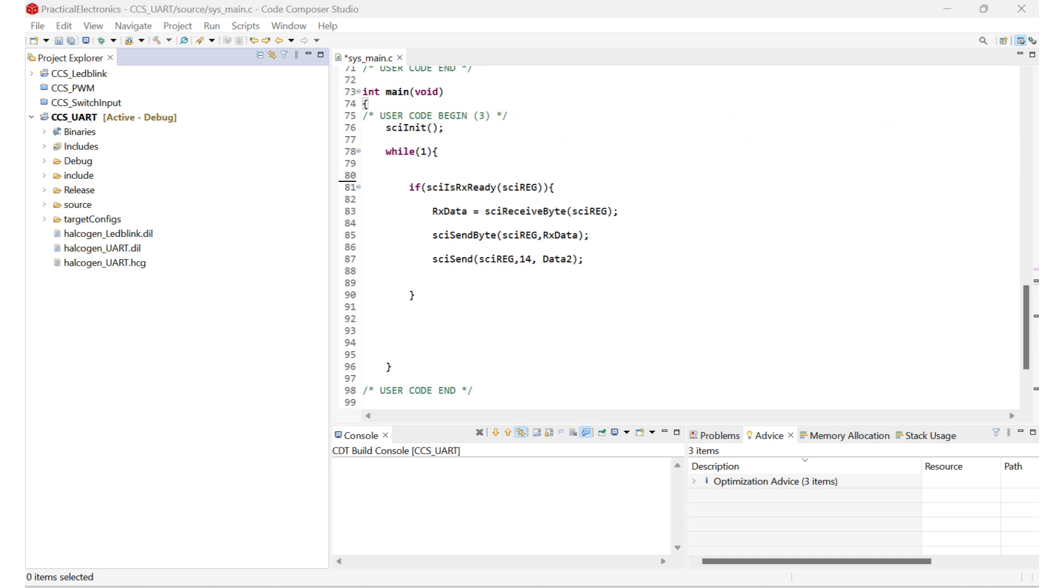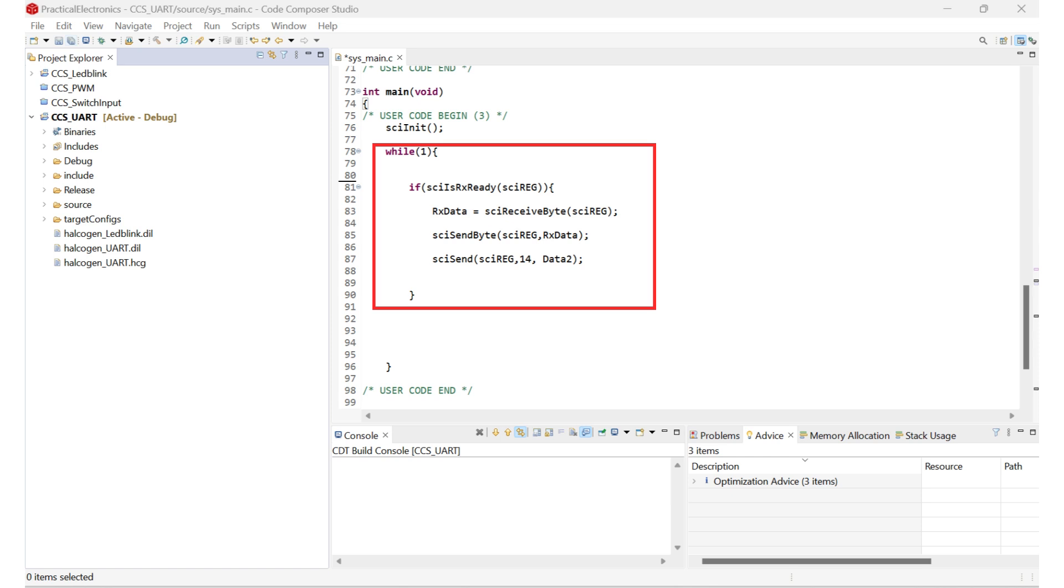Inside an infinite loop, the program checks if there's any received data using SCI is Rx ready. If data is ready, it reads a byte into Rx data using SCI receive byte. The firmware then immediately sends the same byte back using SCI send byte. This creates a simple echo function. After sending the echo, it transmits the predefined data to array using SCI send, which sends a static test message over UART.